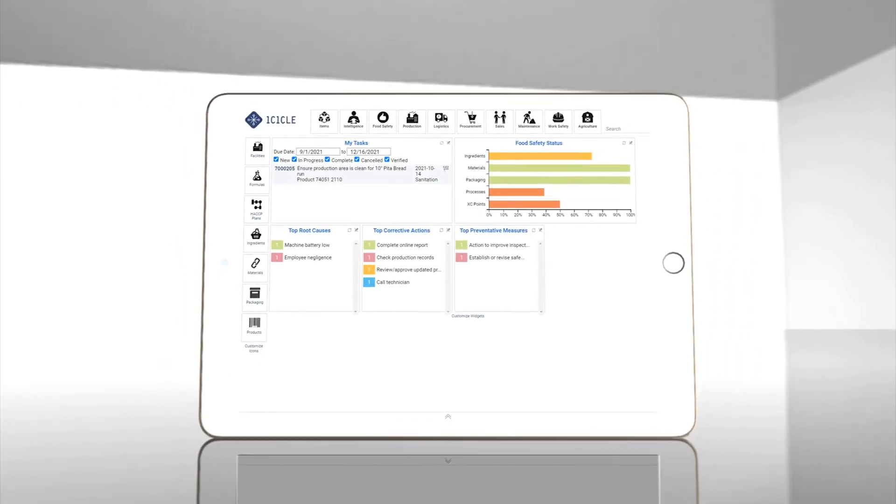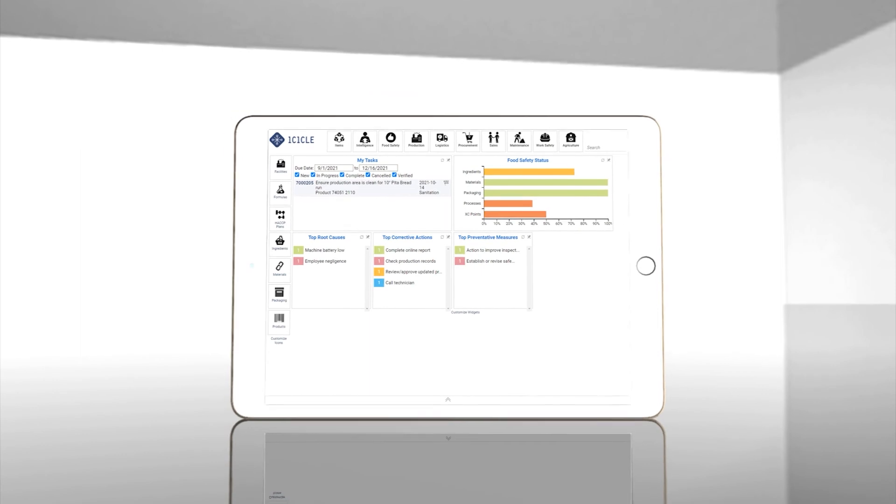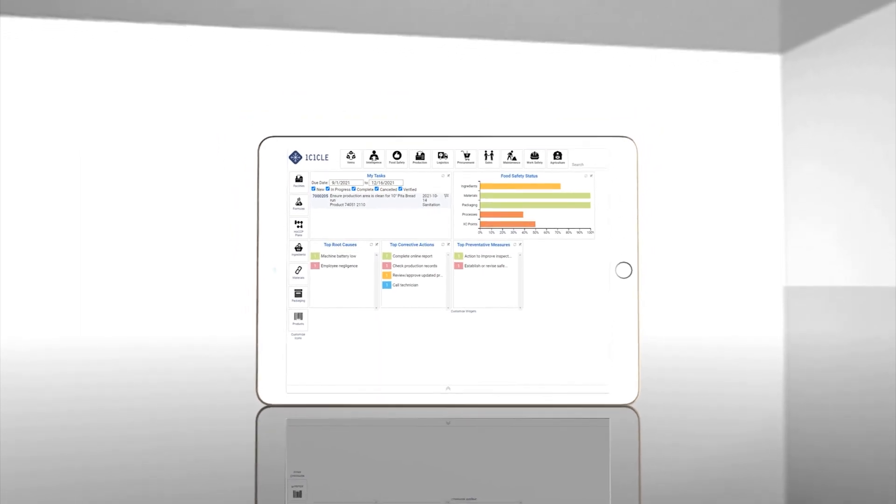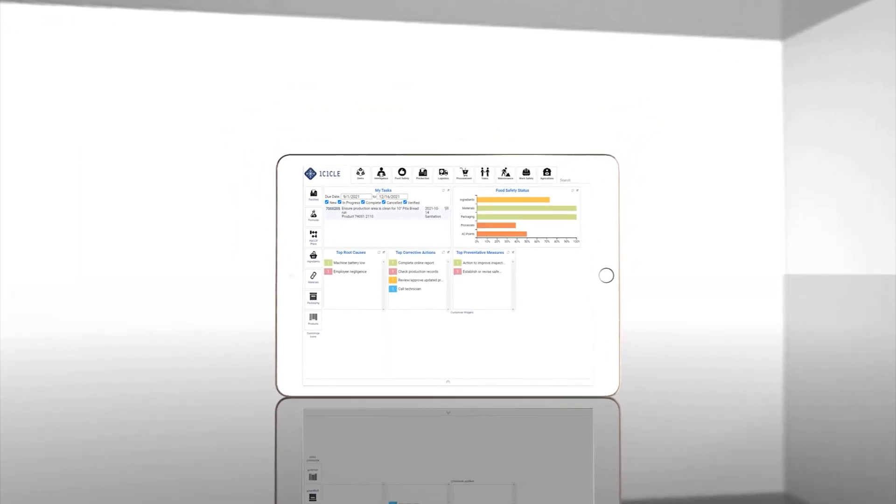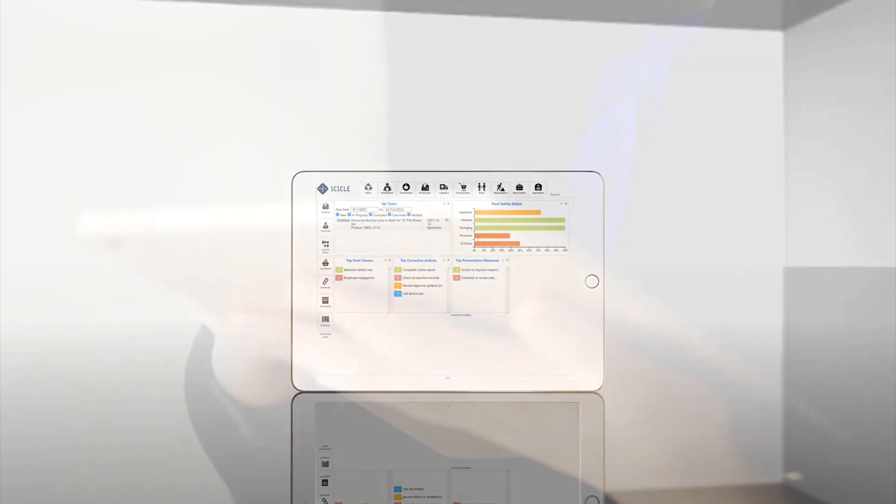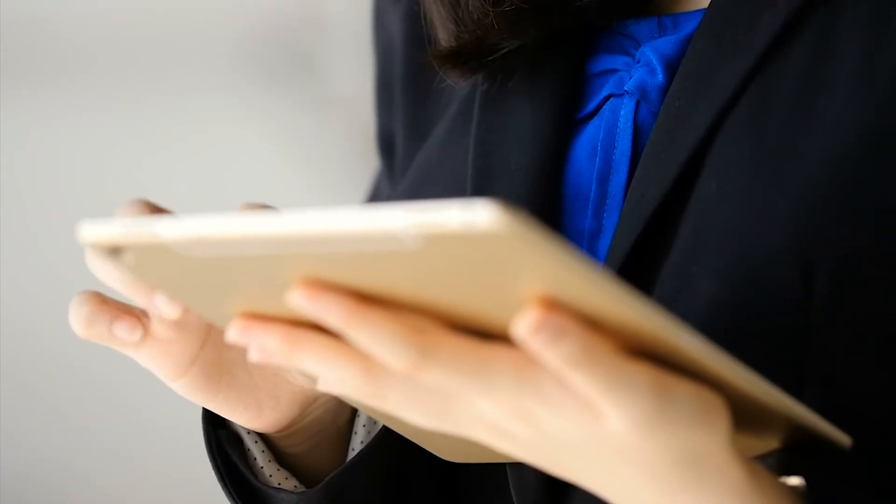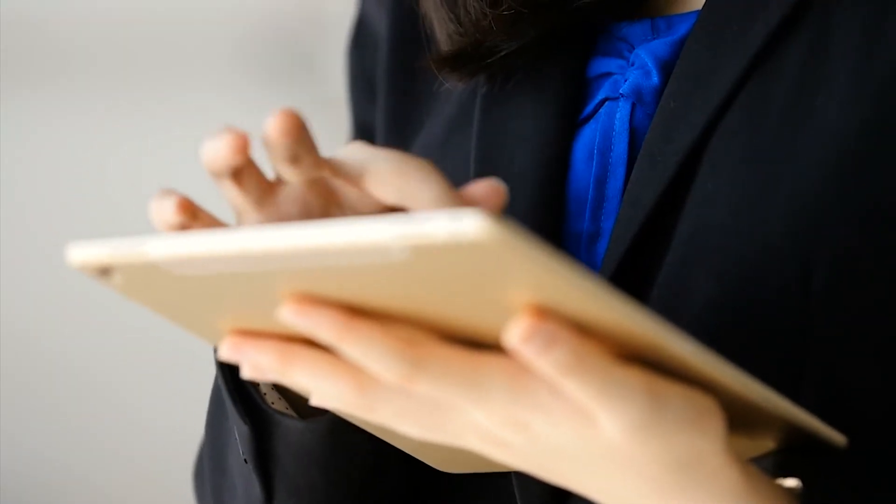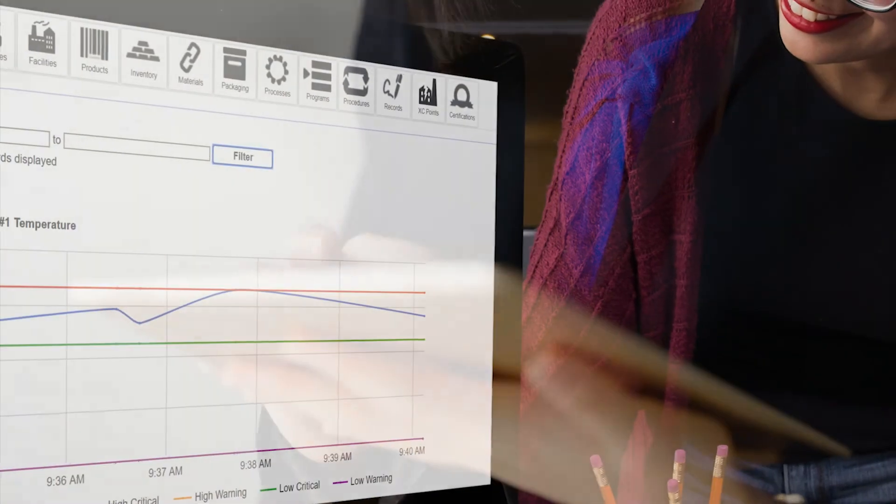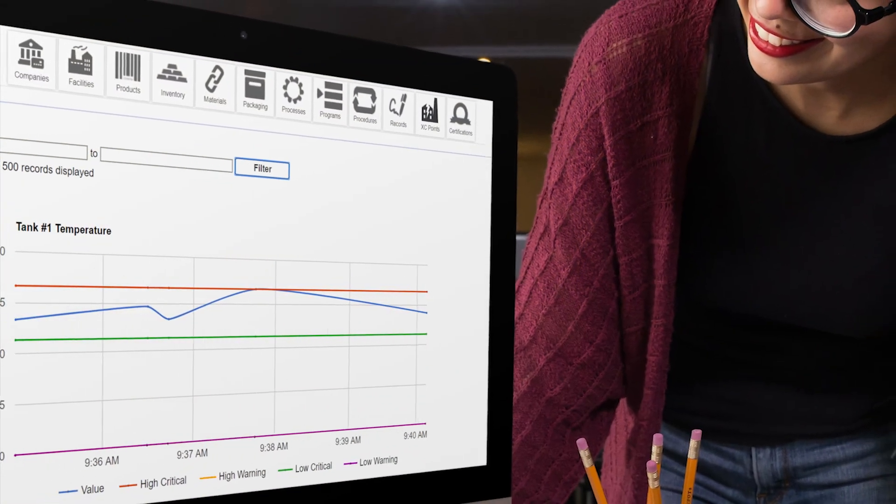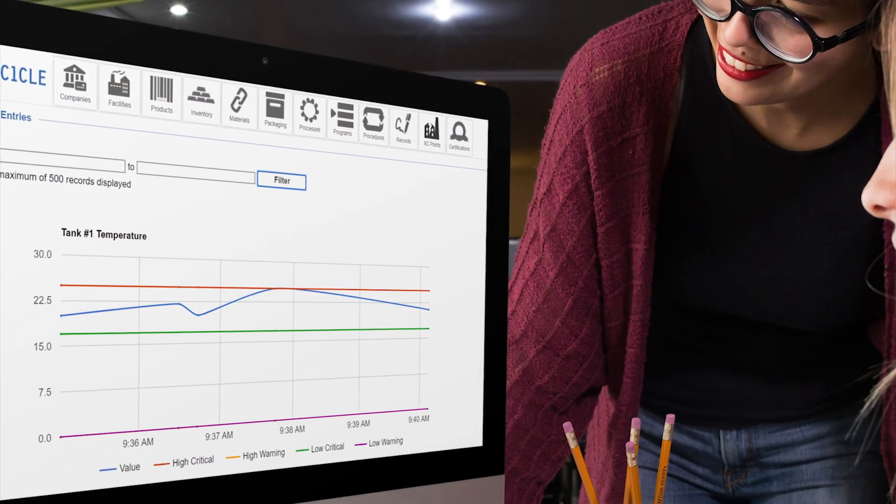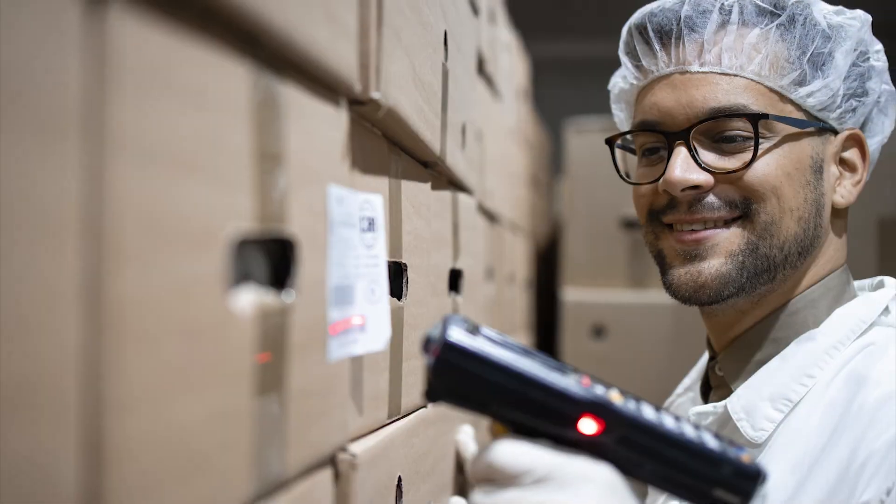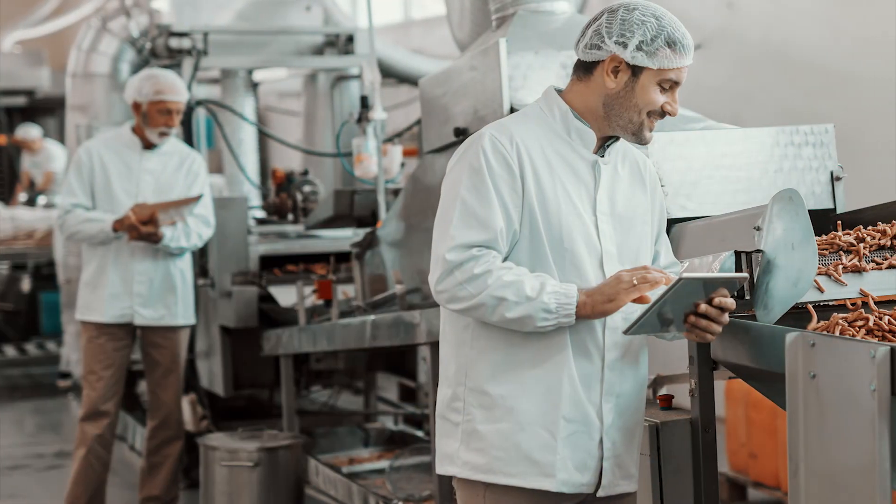So where do you go from here? You've built a foundation for food safety, but at the same time you've also created a central repository for all your ingredient and product information with Icicle, which you can now integrate into other facets of your business. Everyone on your team can stay on the same page with all the essential information they might need right at their fingertips. You can manage traceability, inventory, suppliers, production, maintenance, and virtually every aspect of your business.